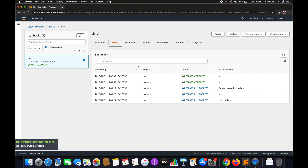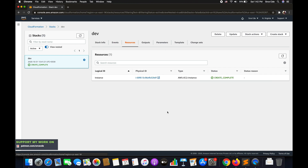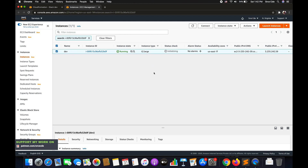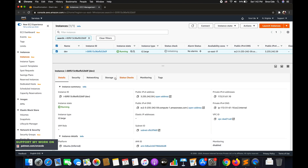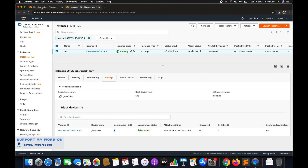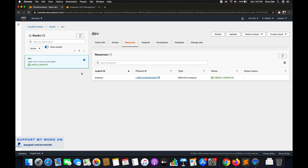The stack creation is now complete. Click on Resources and click the physical ID to open the EC2 Management Console for the instance. The instance has the name tag dev and instance type t2.large. Clicking on Storage, we can see only one volume — the default 8 GB volume. There is no additional 100 GB volume, confirming the condition worked correctly for the dev environment.